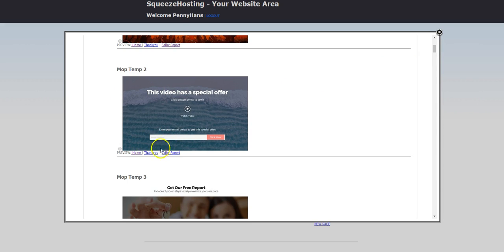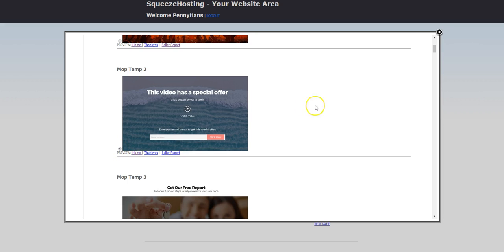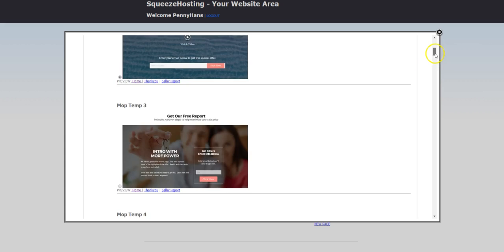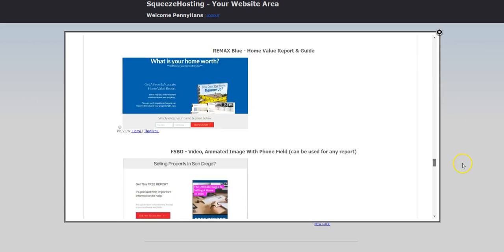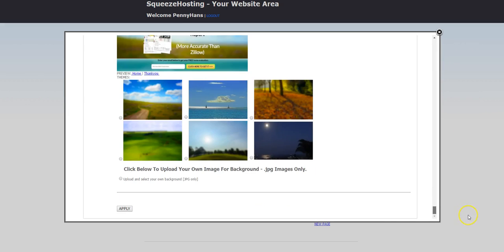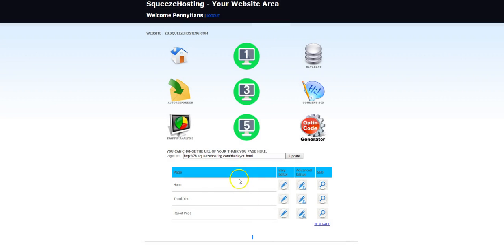The home page or the opt-in form is the thank you page where the website visitor goes after they subscribe to your list. And we also have a report page they can use for content to deliver to your leads. So I'm just going to grab this one—it's a video pop-up page.